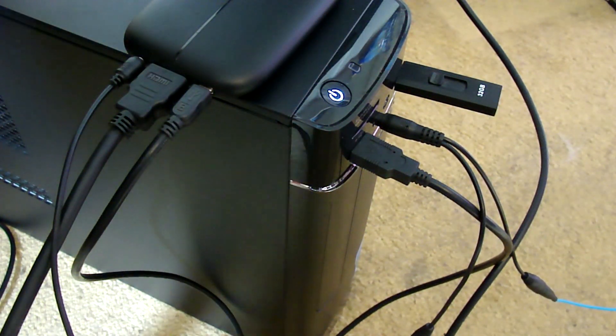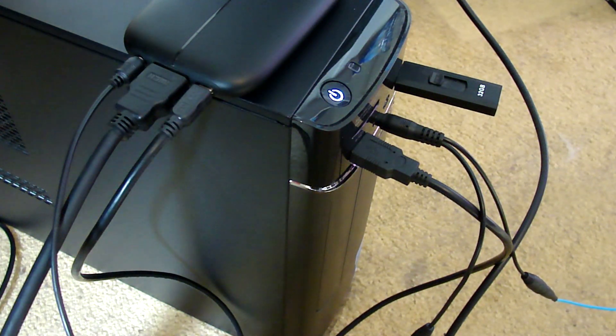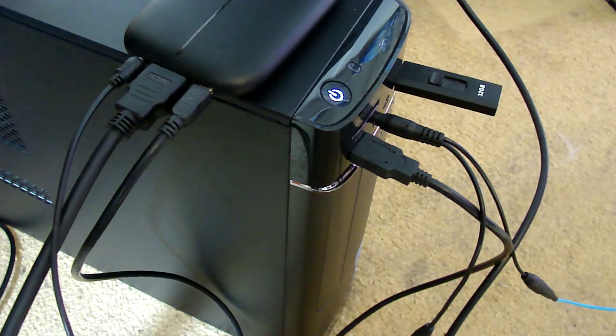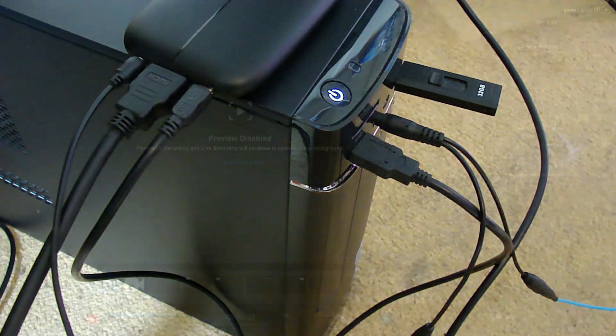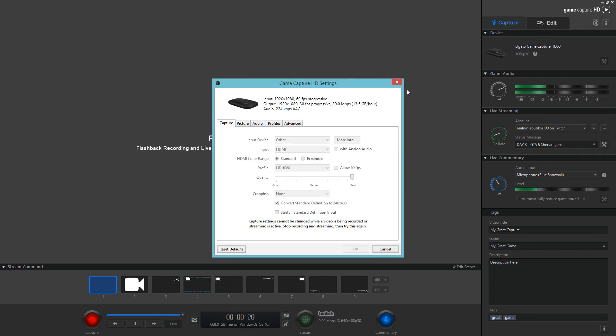Here we are inside the Elgato HD60 software. As you can tell, the preview is disabled for Inception purposes, so let's keep it like that. What you want to do from here is locate the hammer and wrench icon up here, which is the system settings. Unfortunately I can't show you this part directly, but what you want to do is